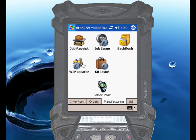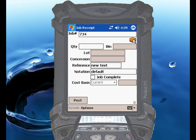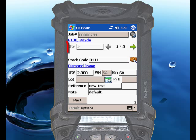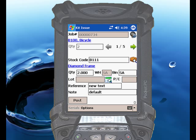With RightScan, kit issues can also be triggered automatically by a job receipt. If we touch the job receipt icon, we can enter the job number, and the total remaining quantity to be manufactured will default in. Let's say we finished 2 of the finished items. Put in the bin for our finished goods, touch the Post button, and if Job Receipts is linked to Kit Issues, the Kit Issues screen will appear — and you'll notice that the quantity of 2 has defaulted in as the kit quantity for all material allocations.